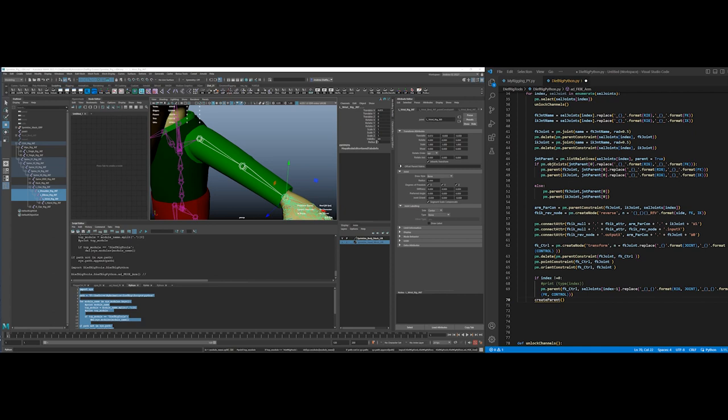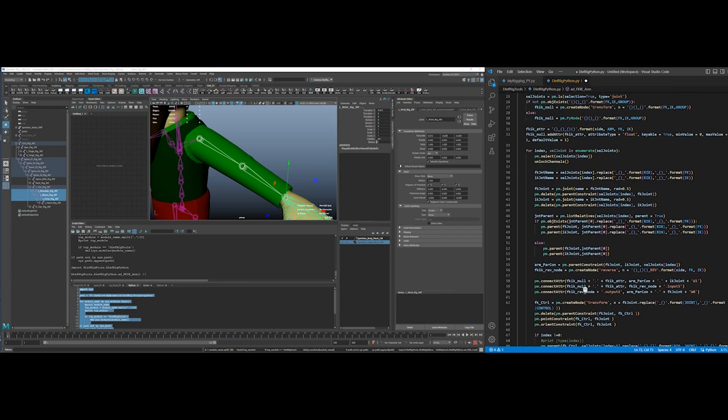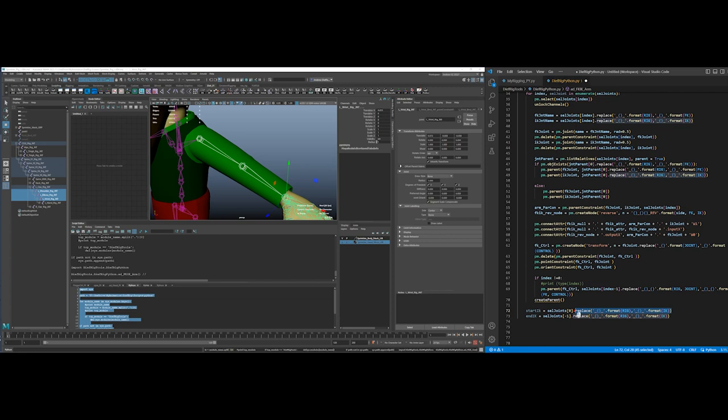So start IK, end IK. So this tells you which the start joint or the end joint is. So selected joints, because I don't have a list here of the IK joints. So I could probably select that, but I'm just going to do the replace thing here. So rig joint, replacing rig with IK, same as I did up there.